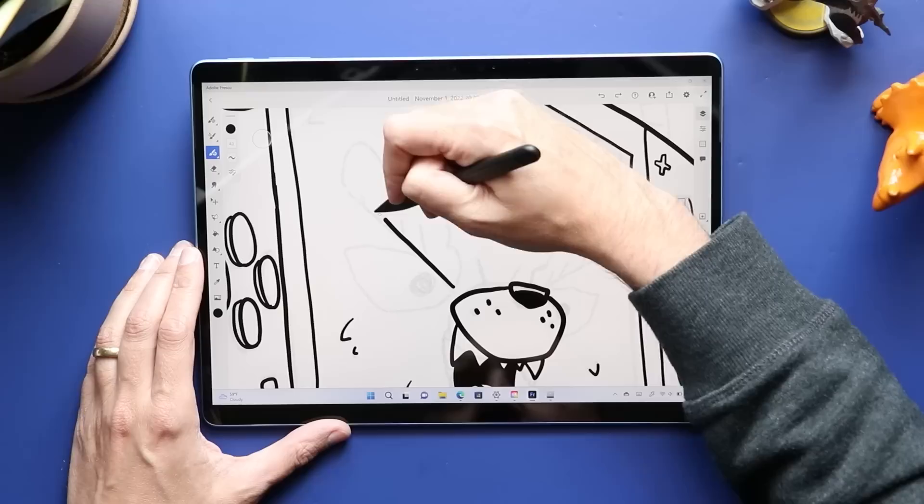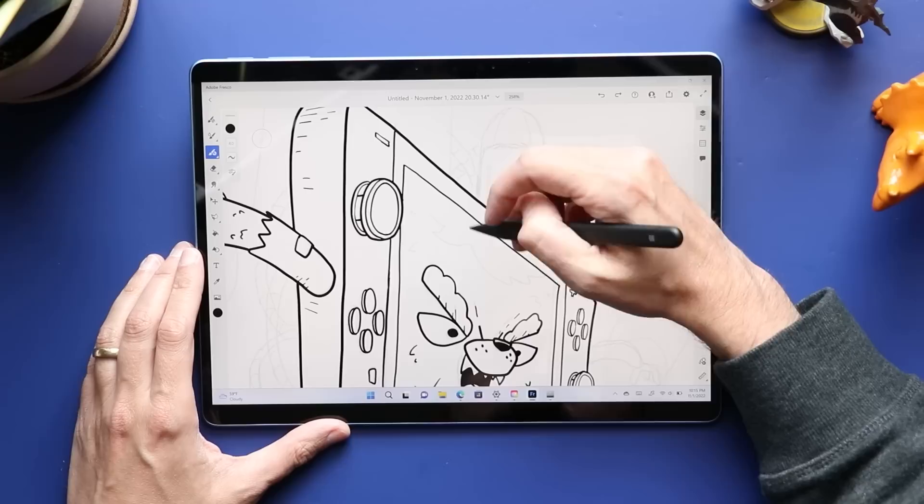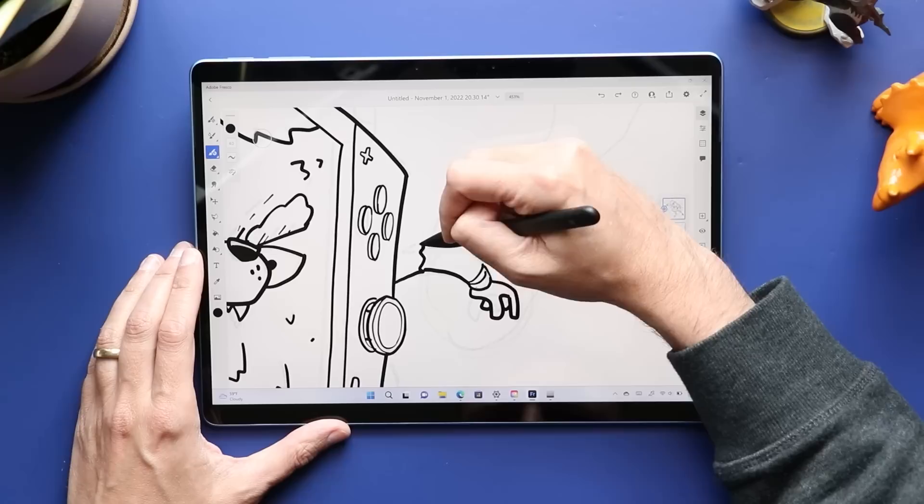It's not super powered, right? You're not going to want to do 3D work on this thing or anything like that, but for drawing and illustration and working in Photoshop or Adobe Fresco, Krita, it's going to work great. The pen is so much better than it used to be.